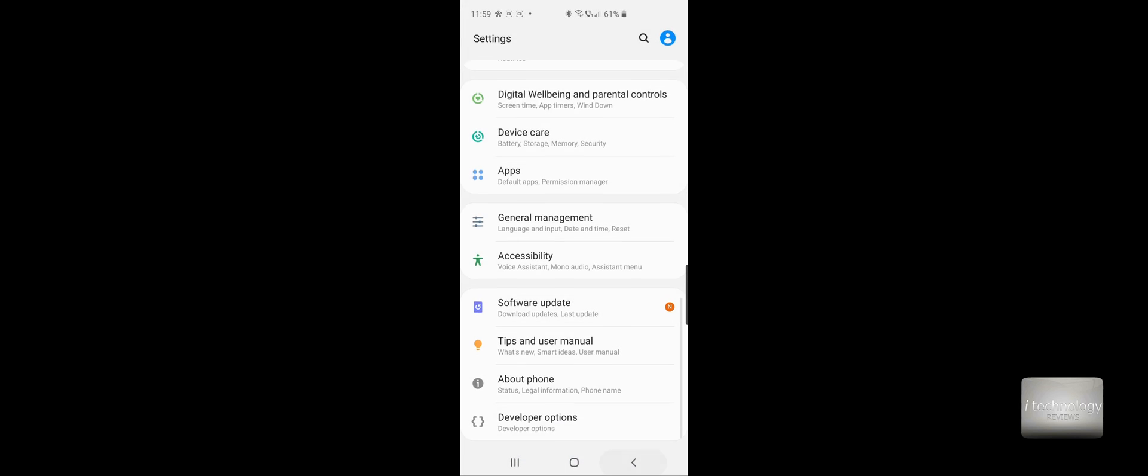If you do not know how to engage or enable developer options, software version, build number, and push the build number until the developer mode will turn up. In developer options, you can select the LDAC codec, but it will not do nothing.